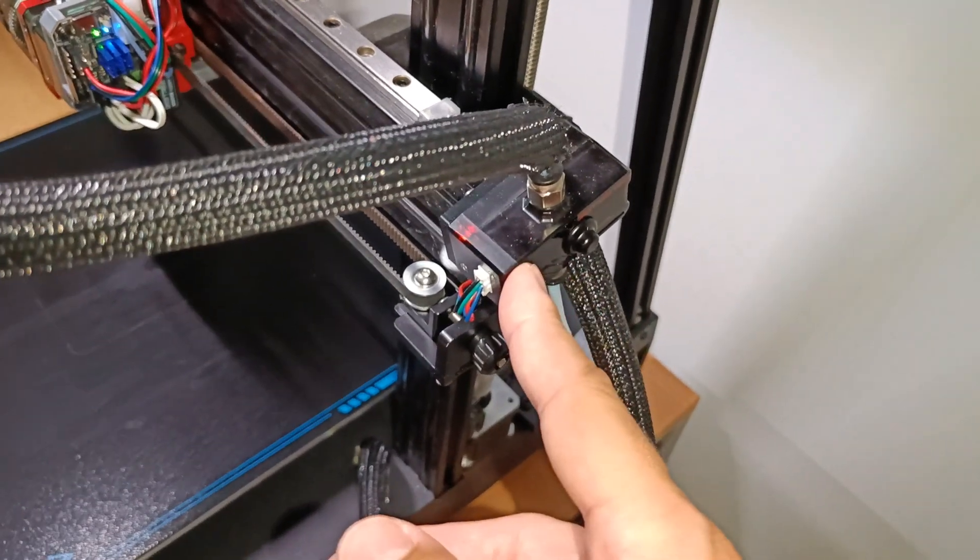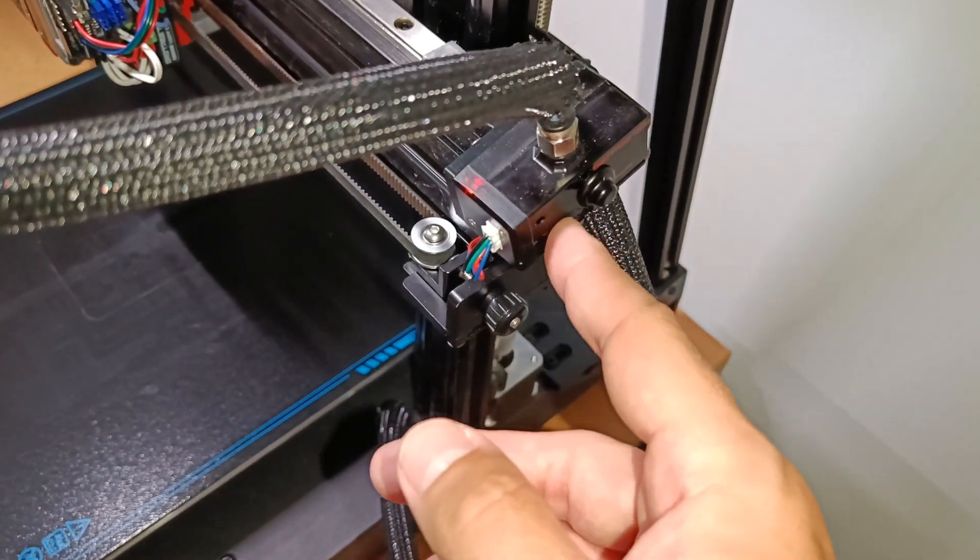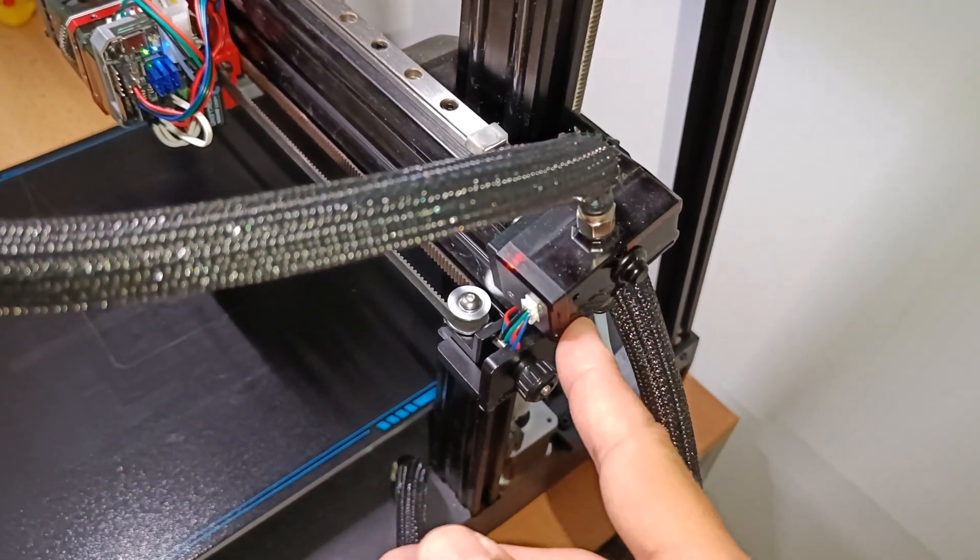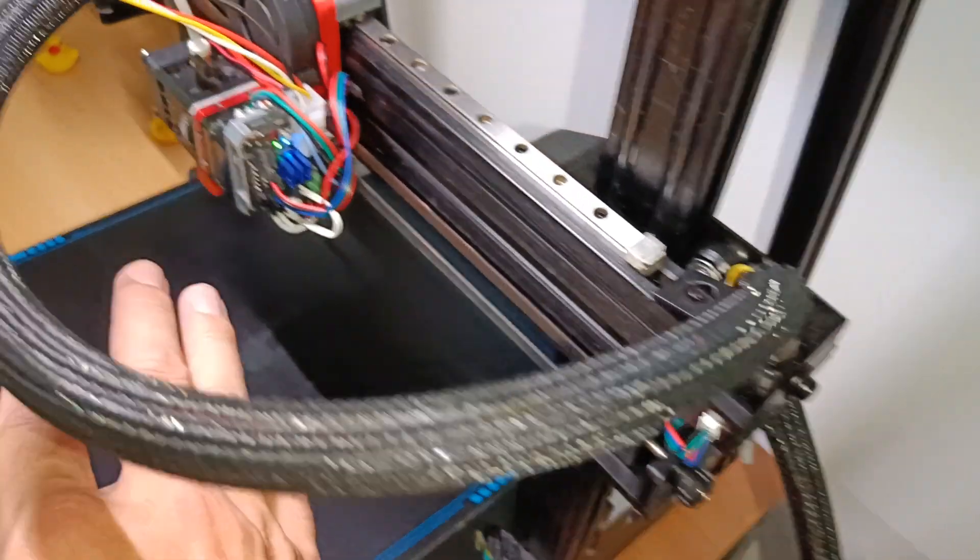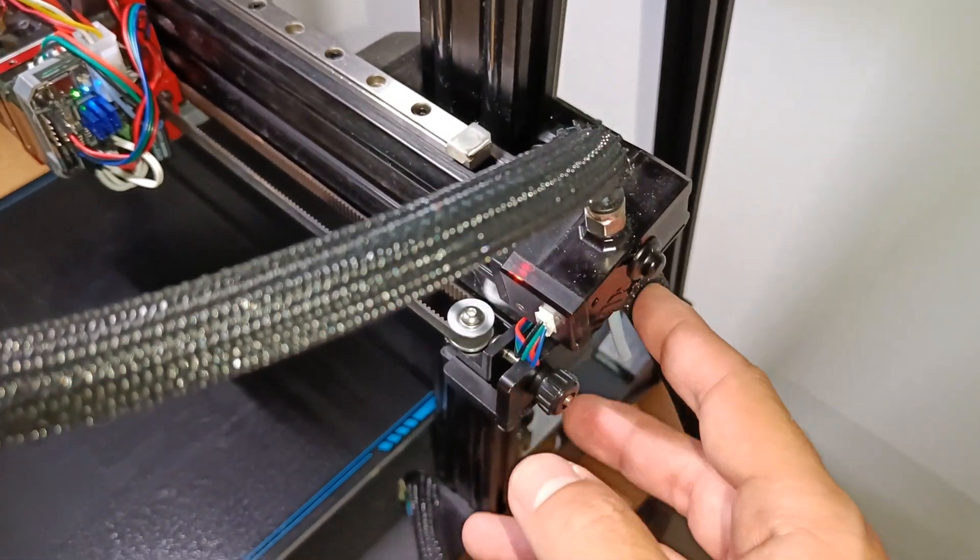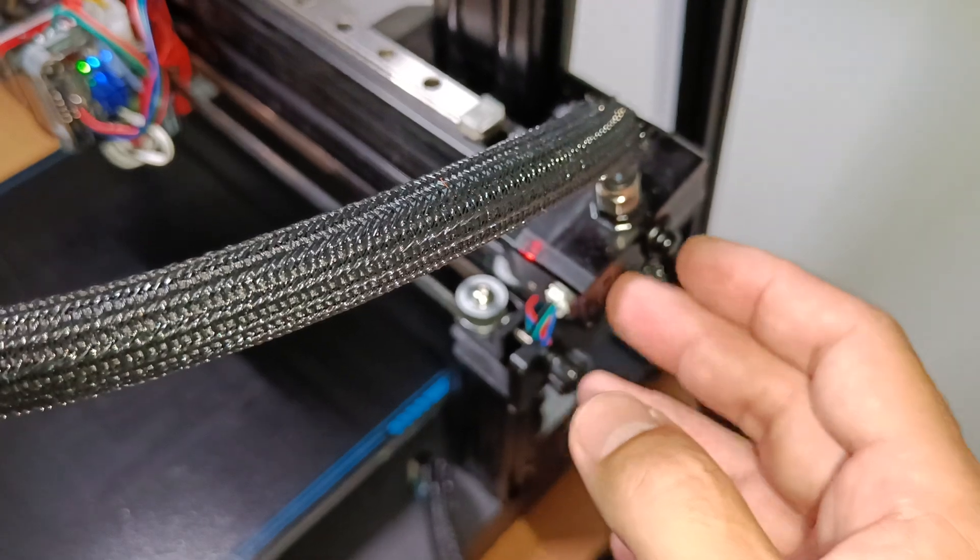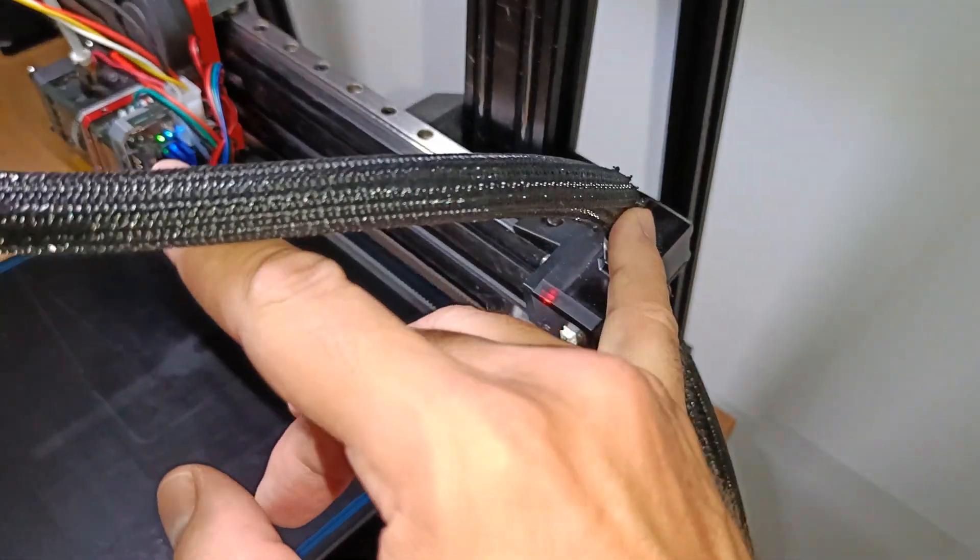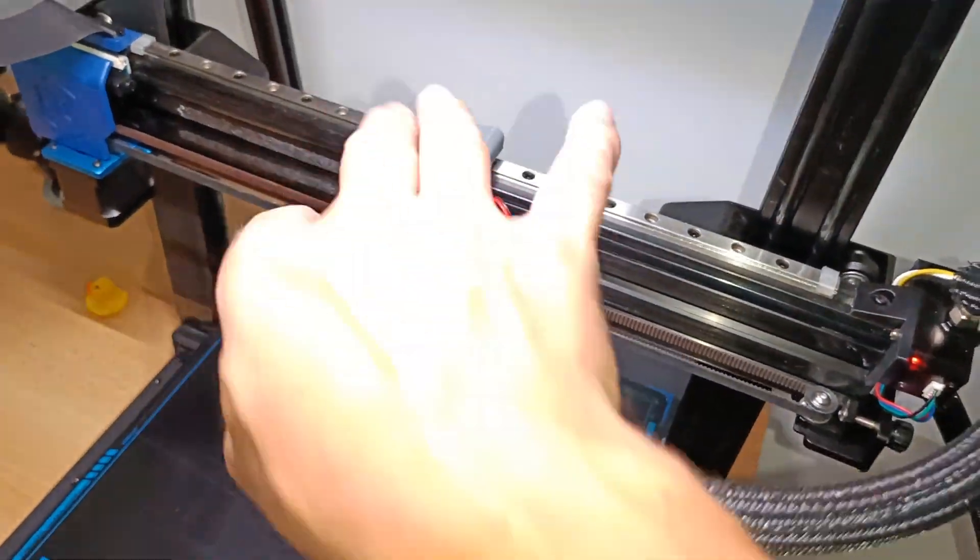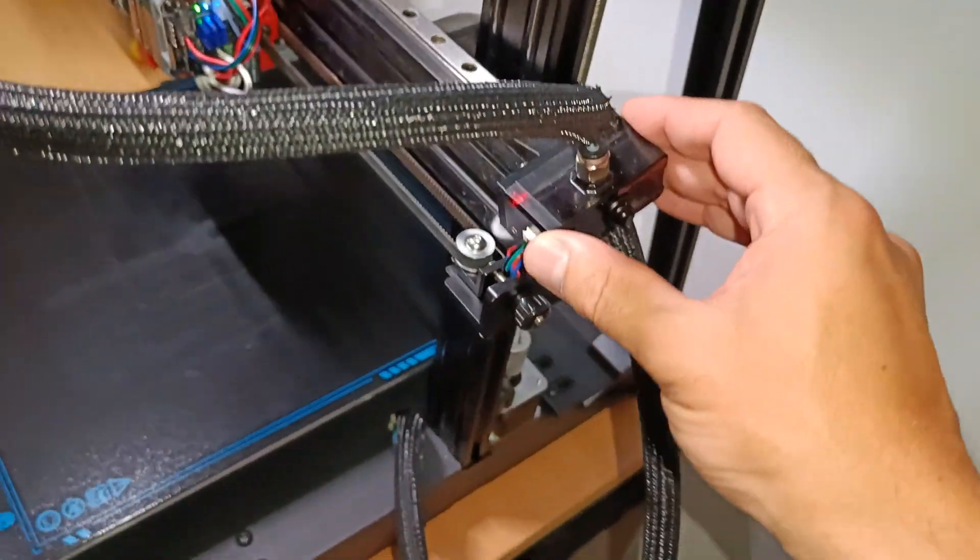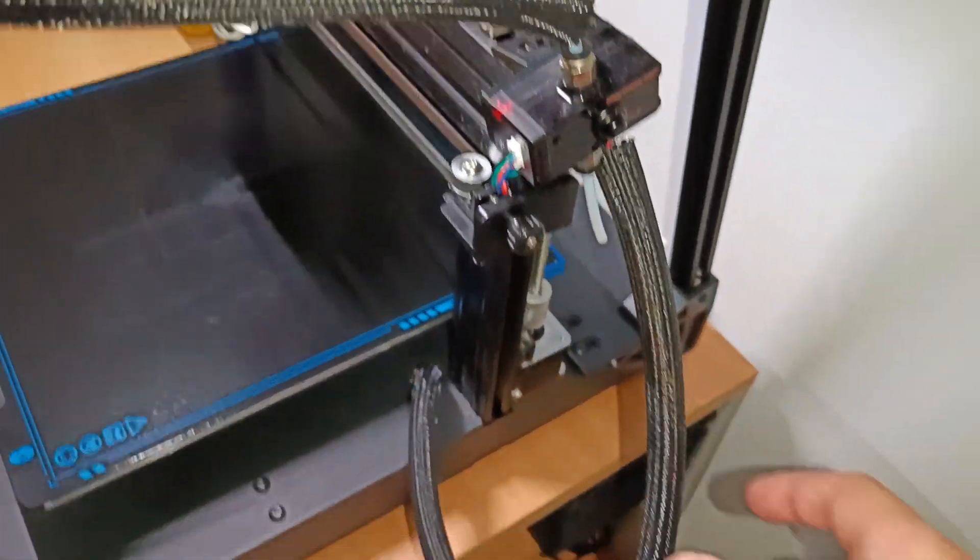It's including, includes also a motion detection. So if something is clogging here, it will pause the print or whatever you like. But you have you need constant distance to the extruder. So we need a PTFE tube here. That's the reason for that. Don't have to do that, whatever you like.